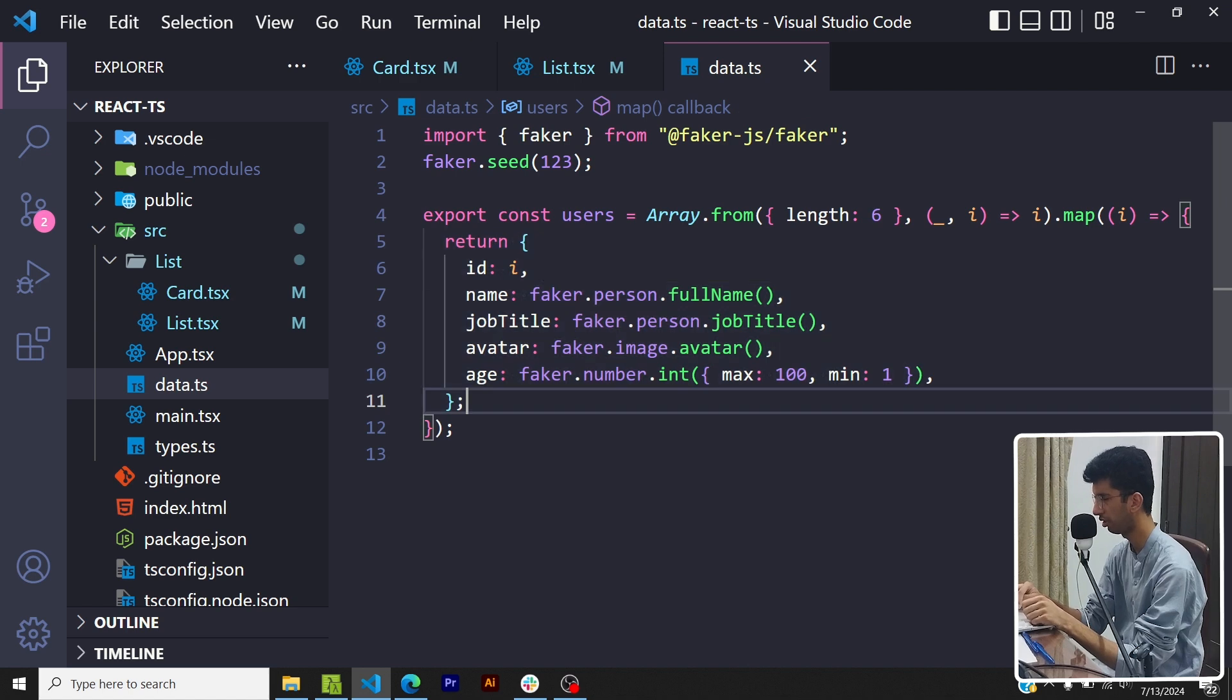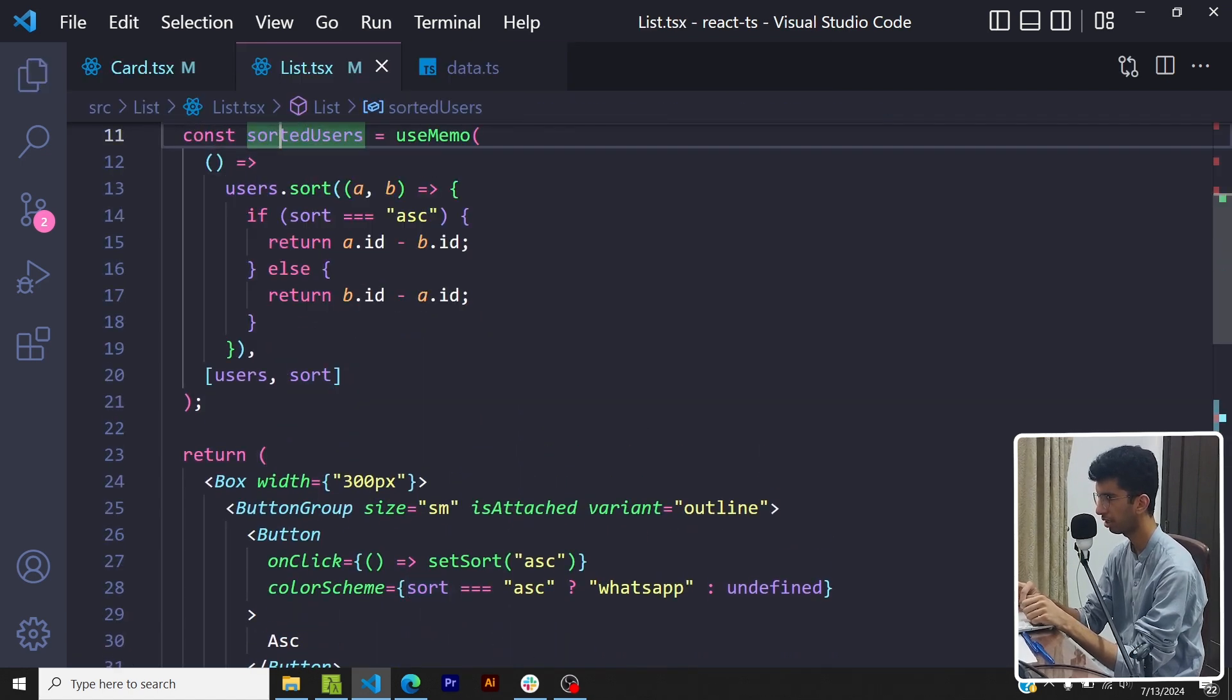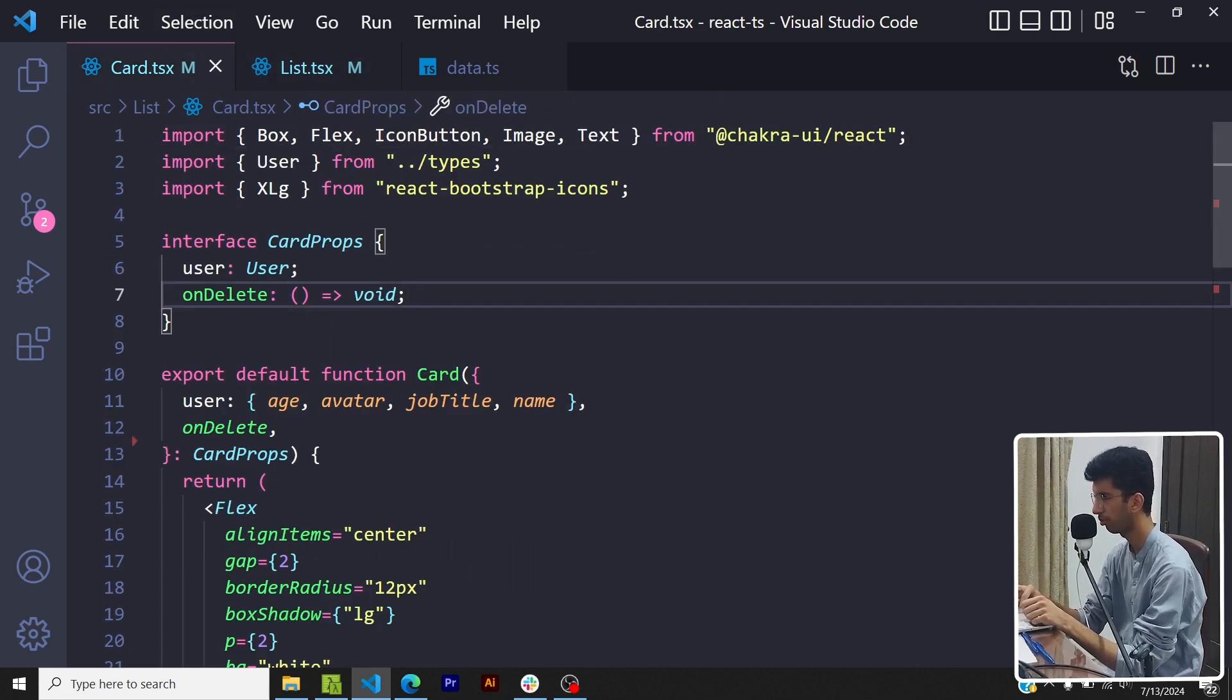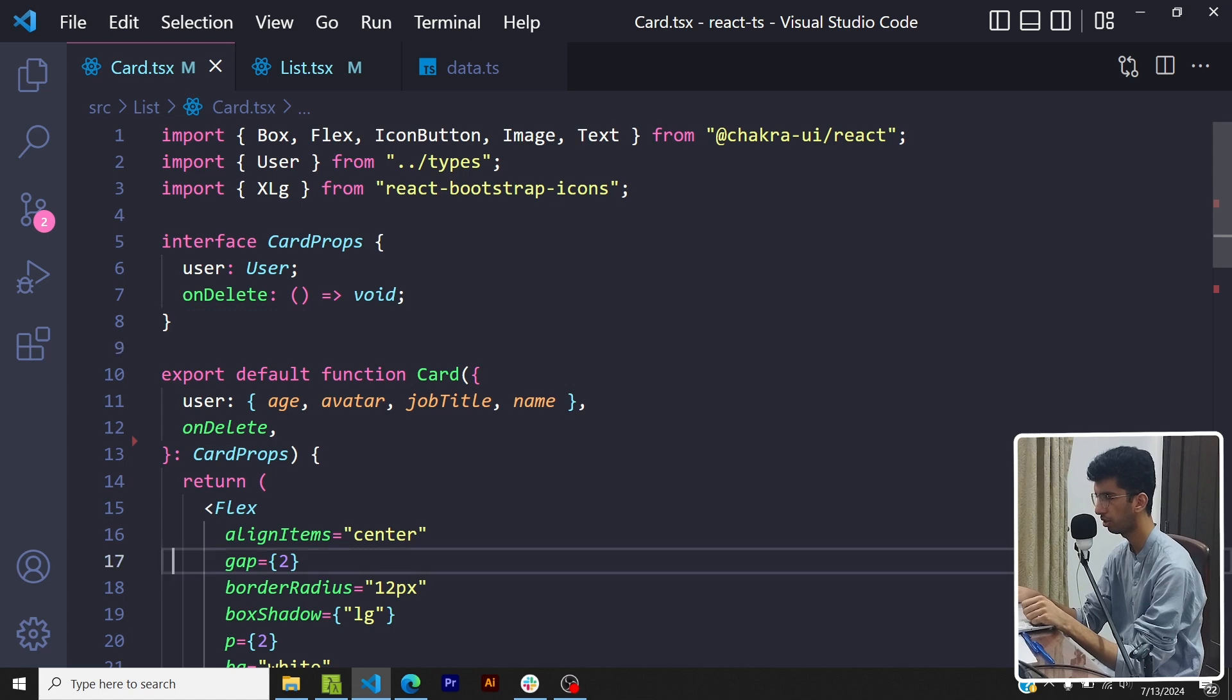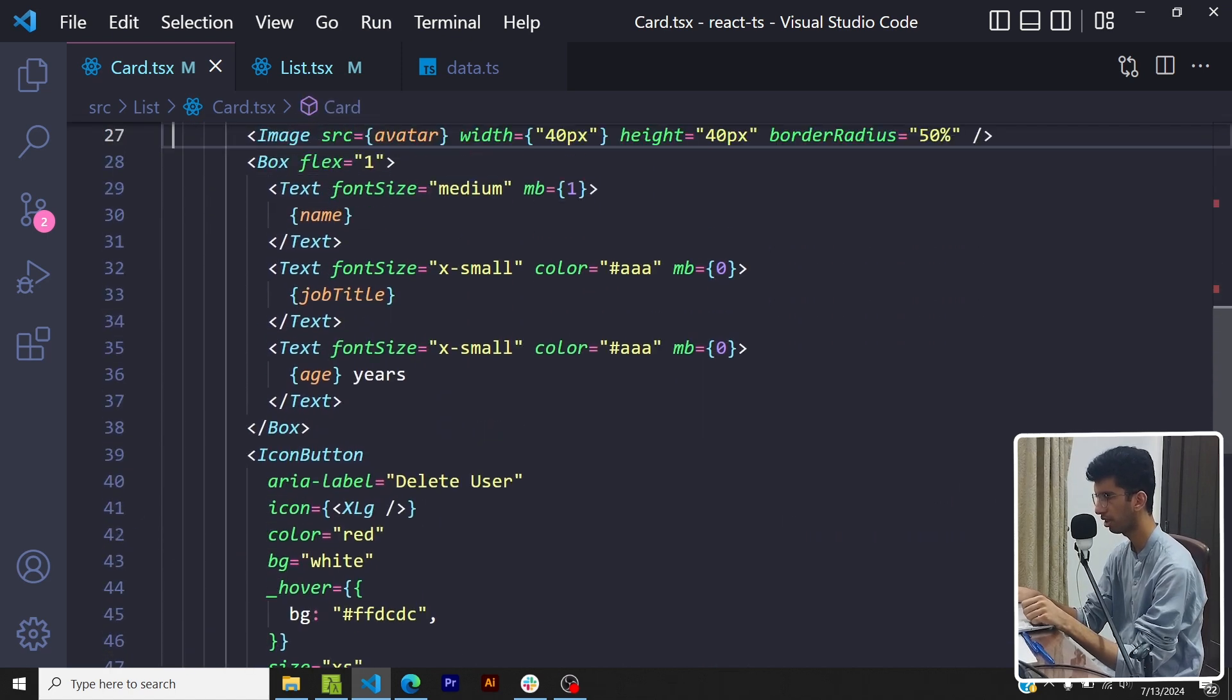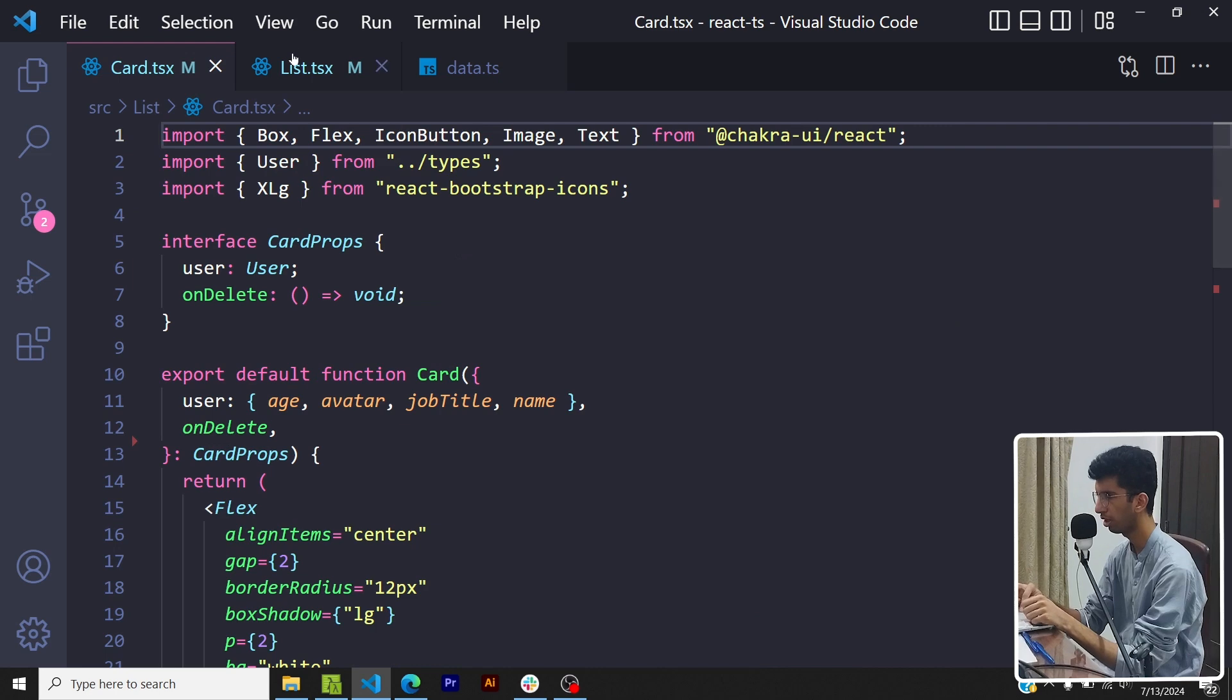I am generating the users using faker.js - the id is basically just index and the data is basically dummy data generated from faker.js. Basically I am taking the sorted users and I'm mapping them into card components. This is the card component - I'm taking the user data and I am displaying them in a nice format and I'm using chakra ui for the library. You can use any ui library you want.